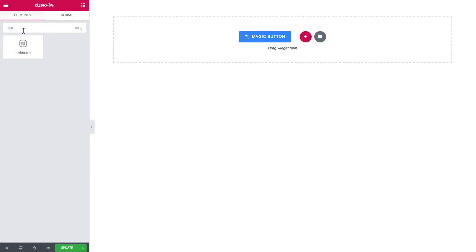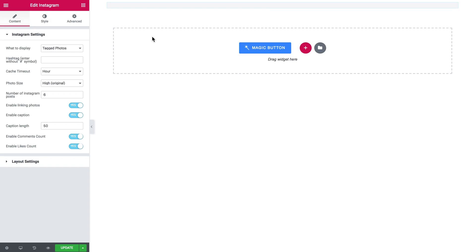First of all, go to the Elements panel and search for the Instagram widget and drop it onto the section.